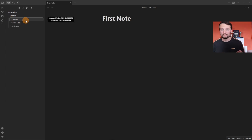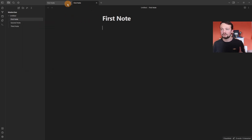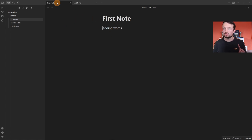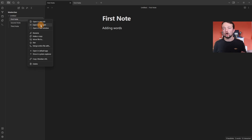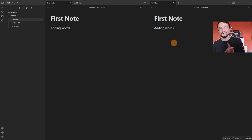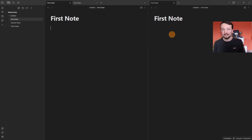Right-clicking a file gives a context menu. 'Open in new tab' opens the file in a tab — you can have the same note open twice, and editing in one tab updates the other because it's the same file. 'Open to the right' opens it in a separate pane. Removing words in one pane removes them in the other, because it is the same note.